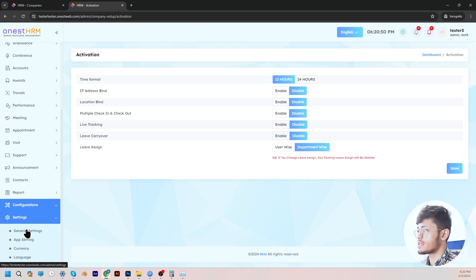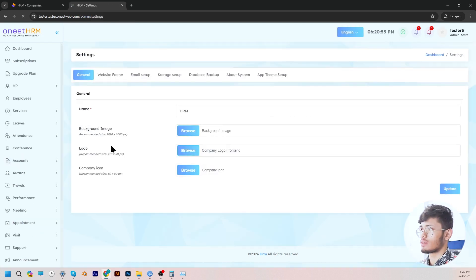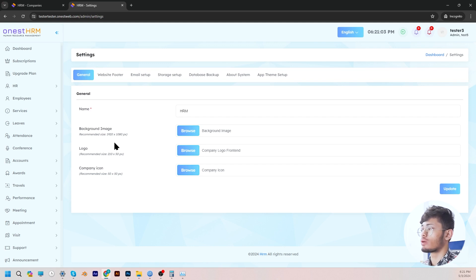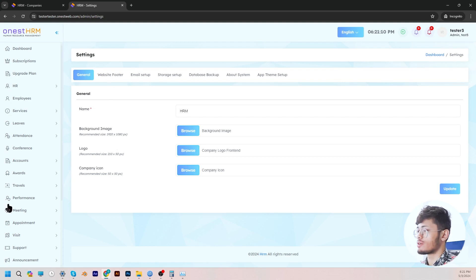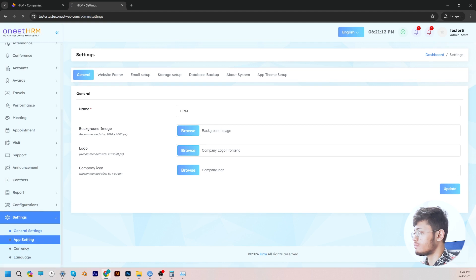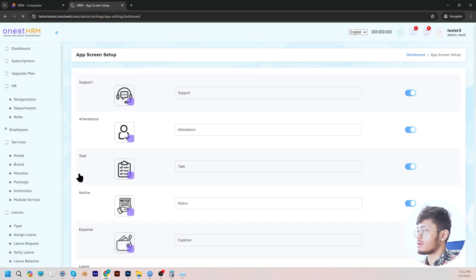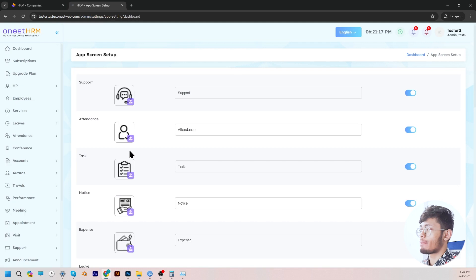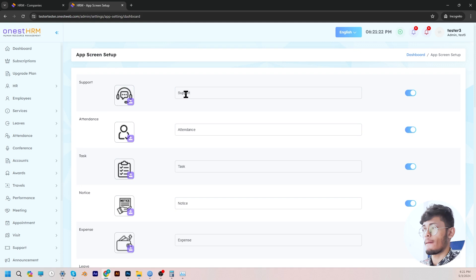Lastly, we come to settings. The general settings allow the admin to adjust the company name, background, light logo, dark logo, company icon, email settings, storage settings, and database backup settings — everything can be done from the general settings section. And then the app settings allow the admin to change the app menu icon, so whatever changes you make here will be reflected in the mobile app for the icons.